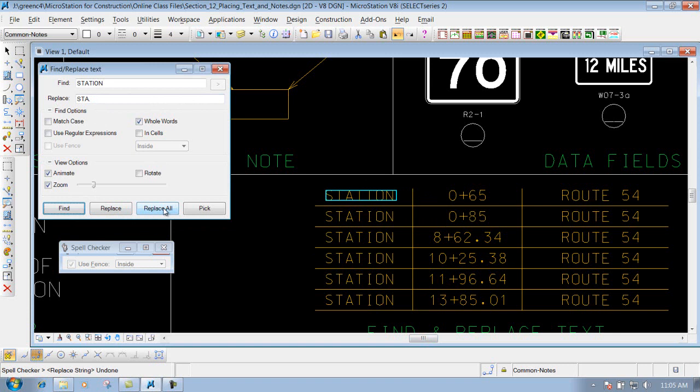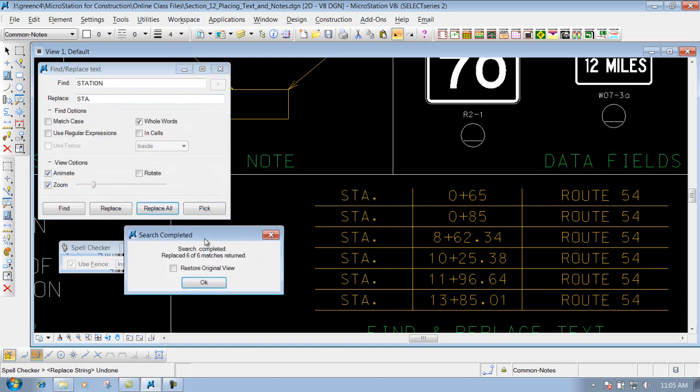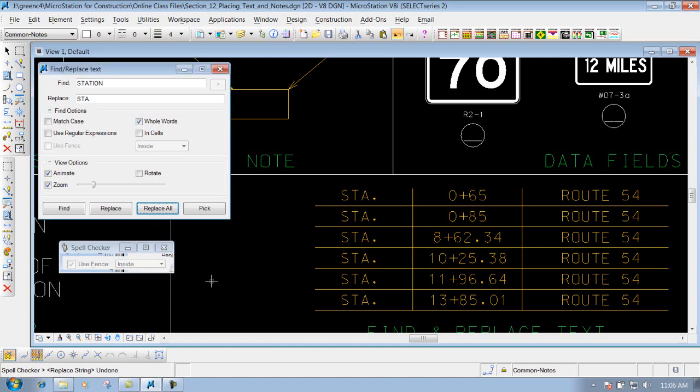And it will go through there and replace all instances of station inside your particular file. It's going to look at whole word since I have this checked on. It's going to replace all of my station word to STA period. Now if that's what you want, that's fine. You can do replace all. But just keep in mind that it's going to scan the whole entire file. And it's going to say search completed. Replace 6 of 6. Click on OK and you're finished.